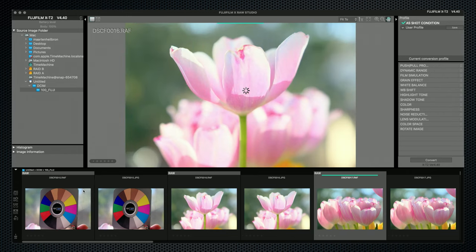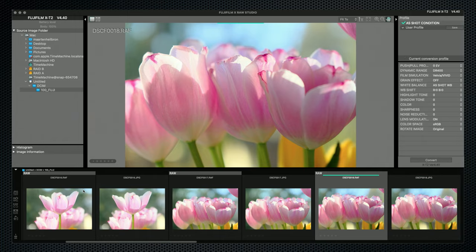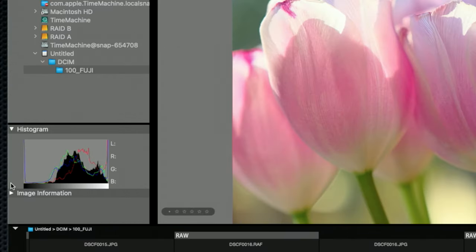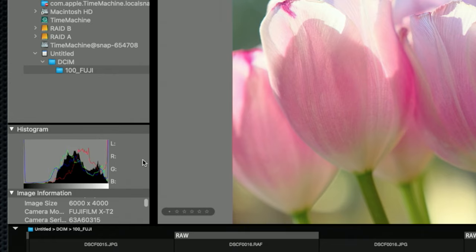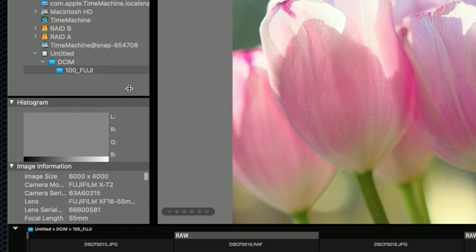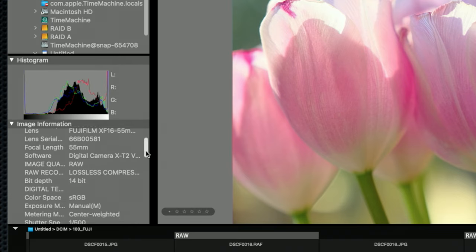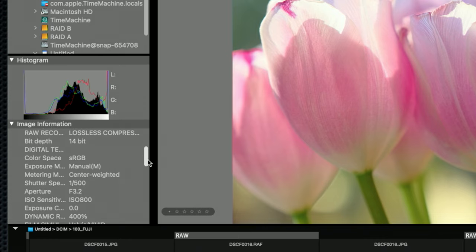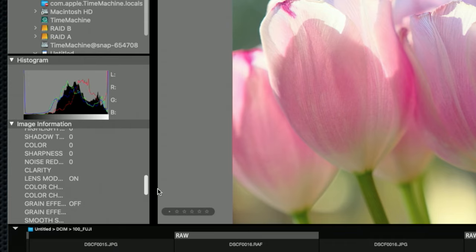Let's pick the raw version of a likely image candidate. On the left, I can open the histogram, providing luminance and color channel information. And if you pass your cursor over the image, the readings for that point are displayed. Underneath, in the image info panel, is all the EXIF data, including the Fujifilm specific settings, like film simulation and other recipe settings, which were saved along with the raw file.